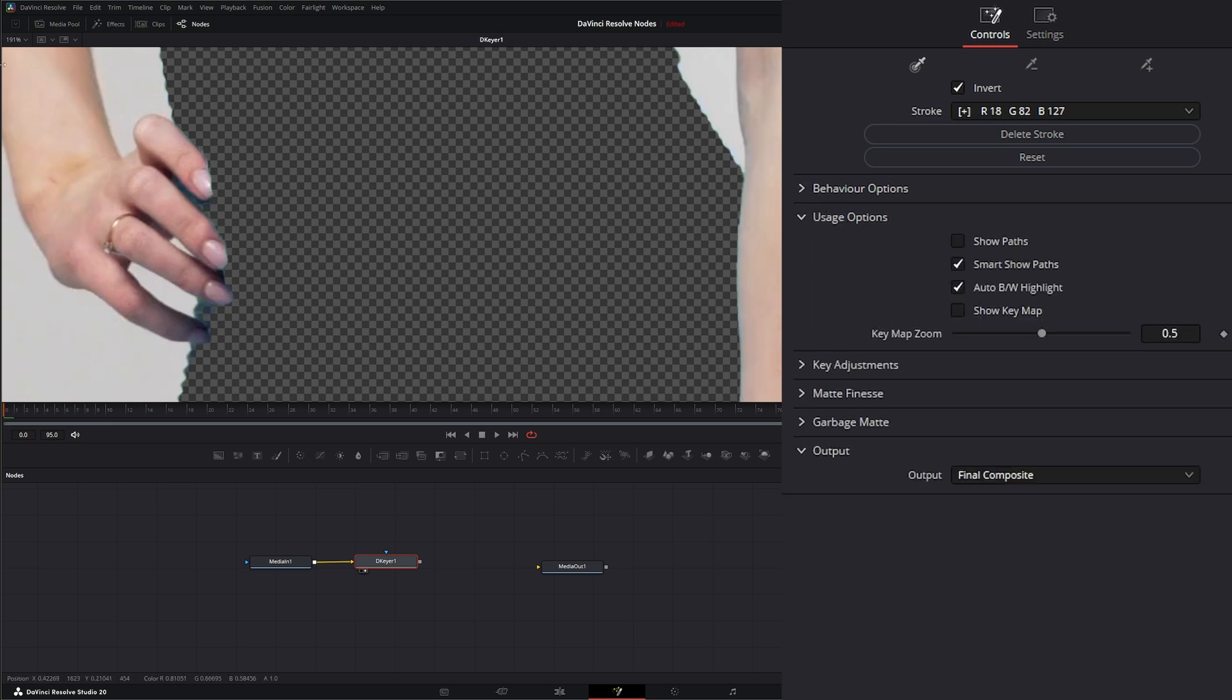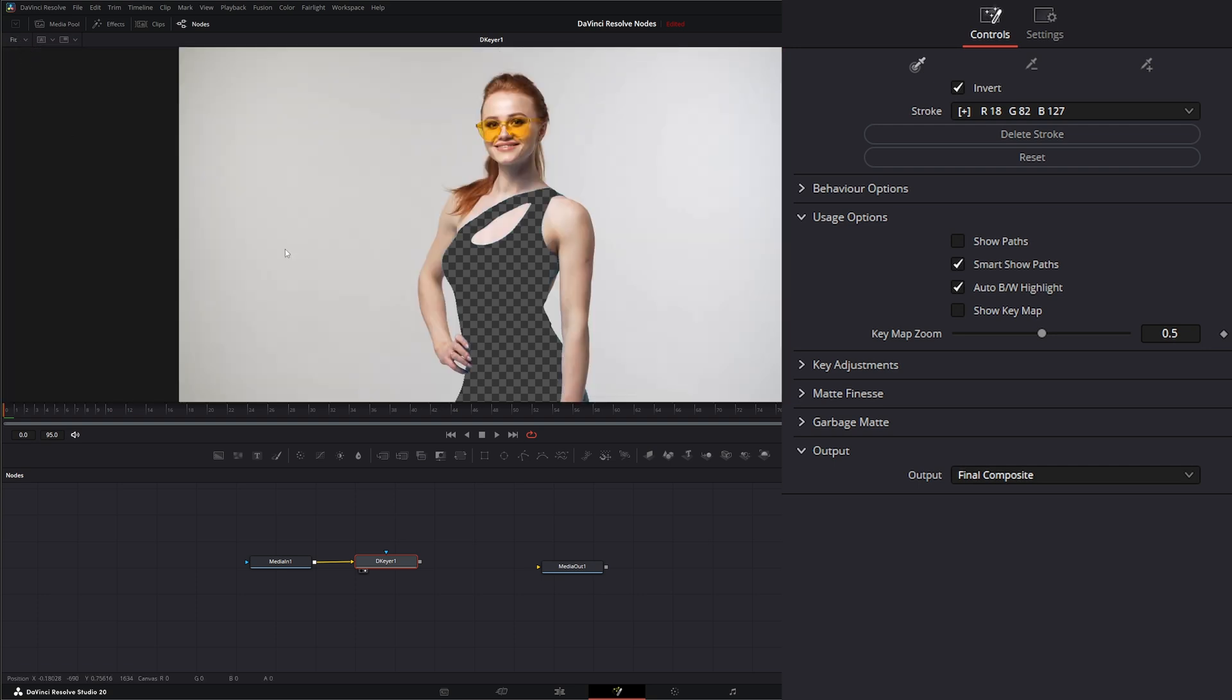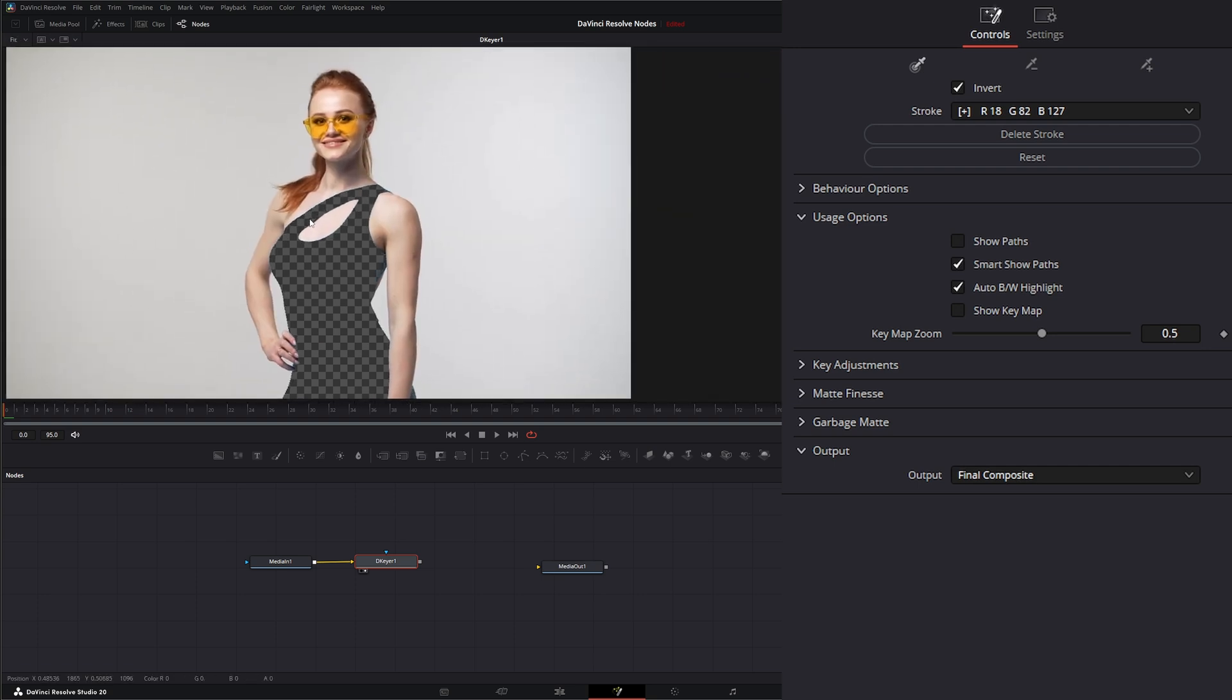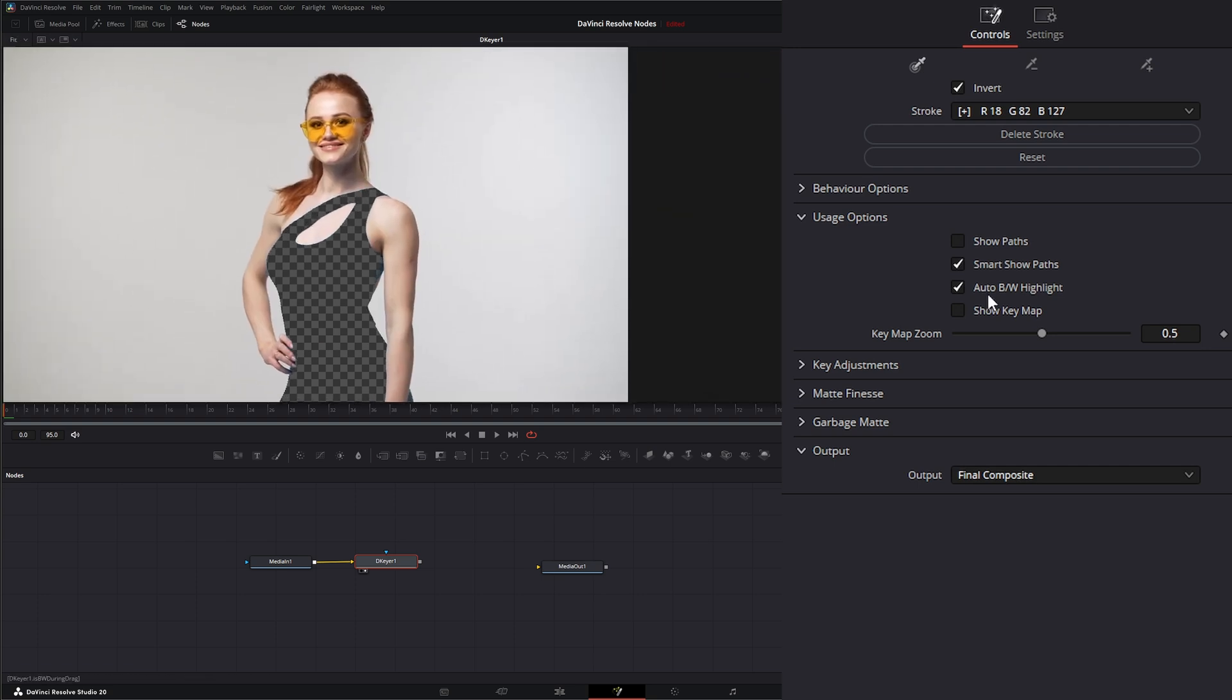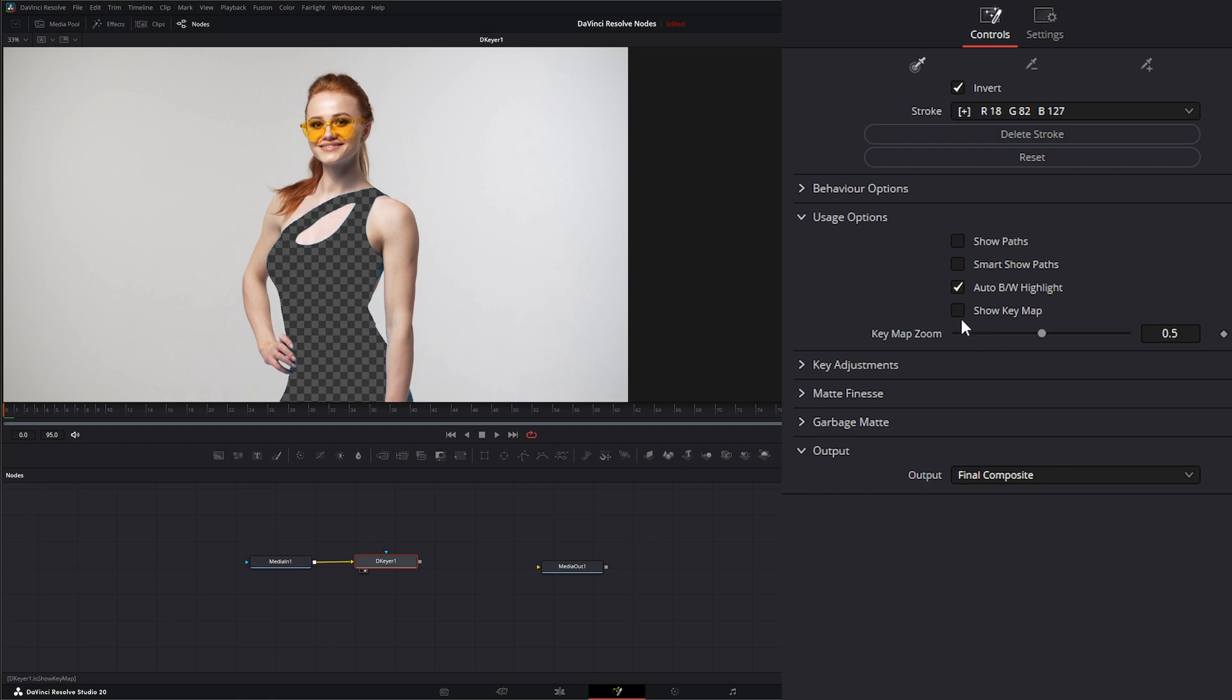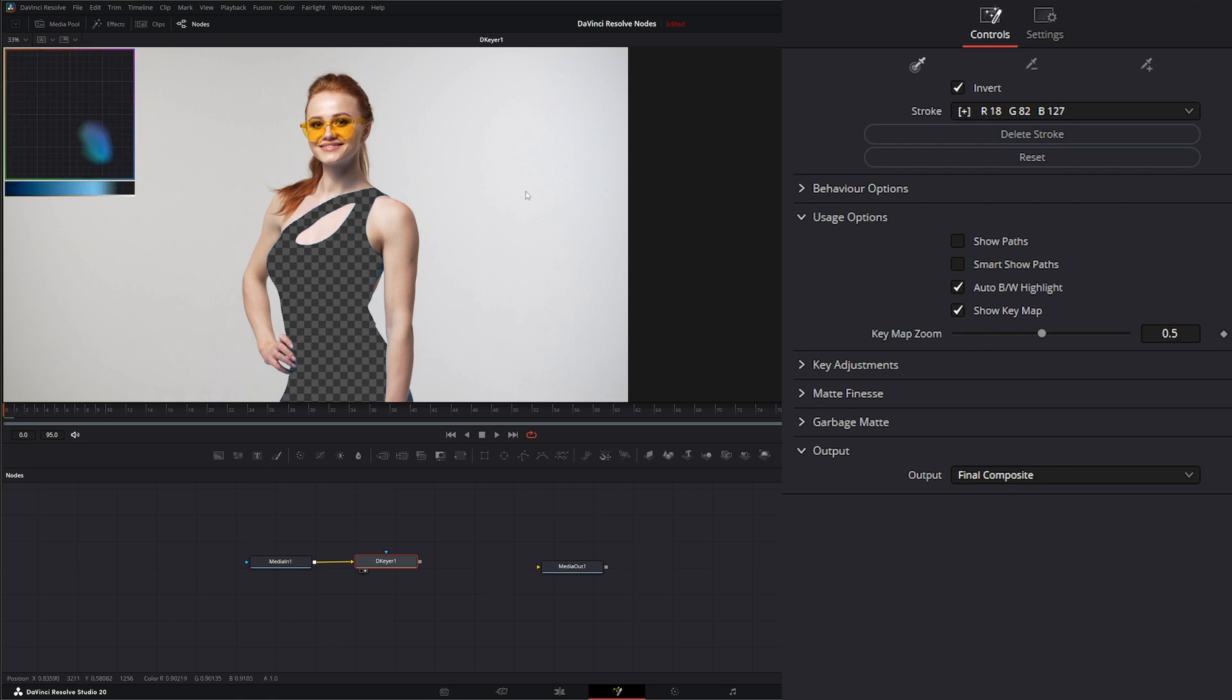Now under our usage, let me go ahead and fit this back in. We can show our pass, show smart pass if we have them. Our auto black and white highlight is going to auto black and white any highlights we have. And we can show our key map. And this is basically our map of our colors. And if we're showing that key map, we can use this key map to zoom in and out, to zoom in and out of our key map.